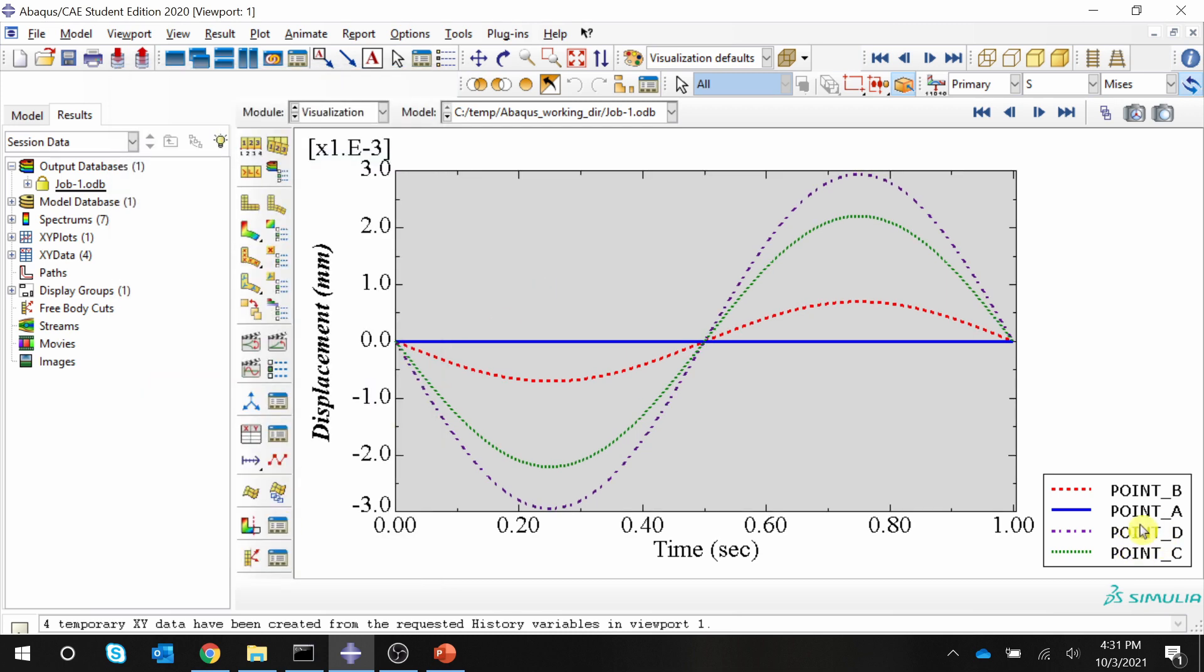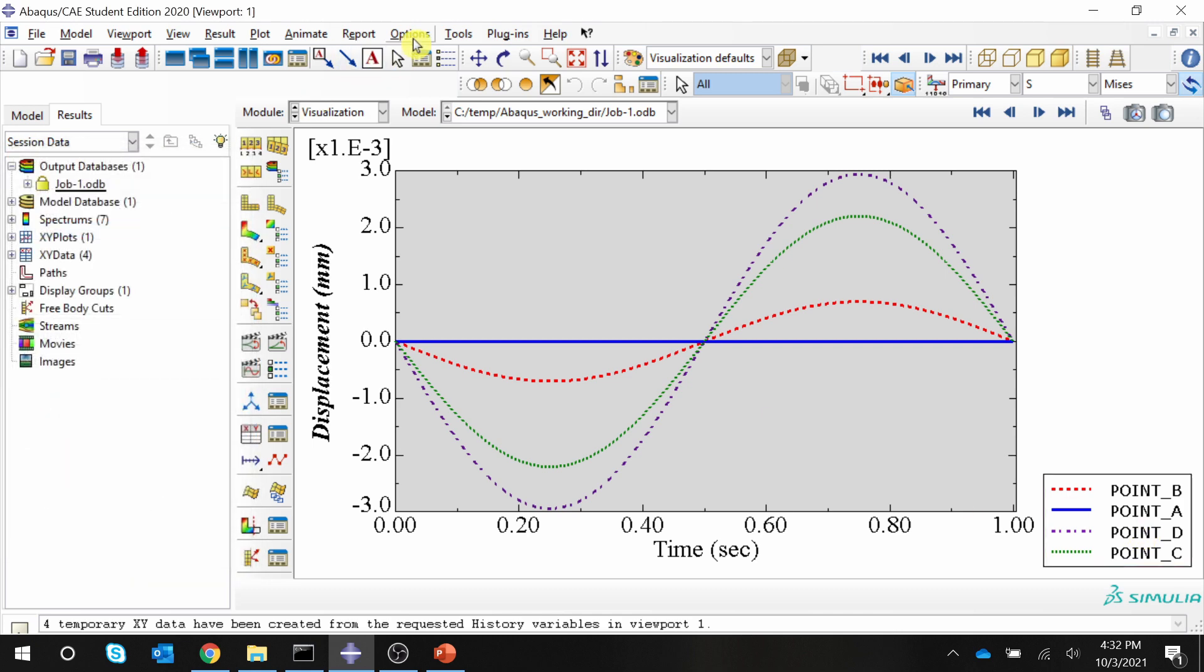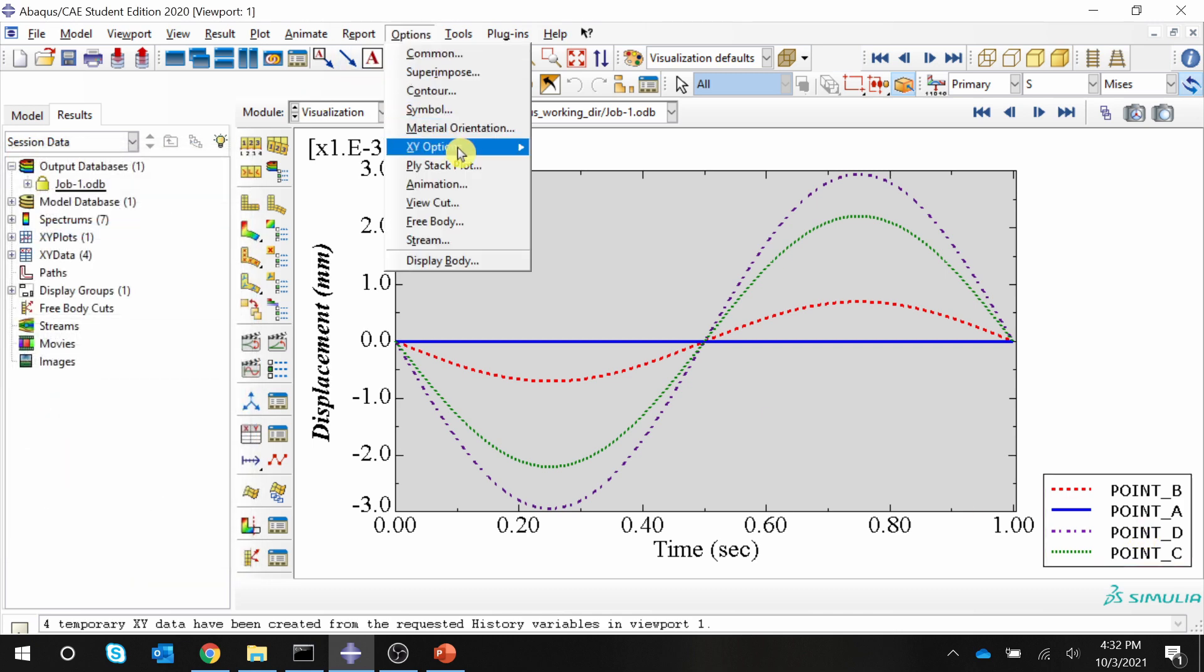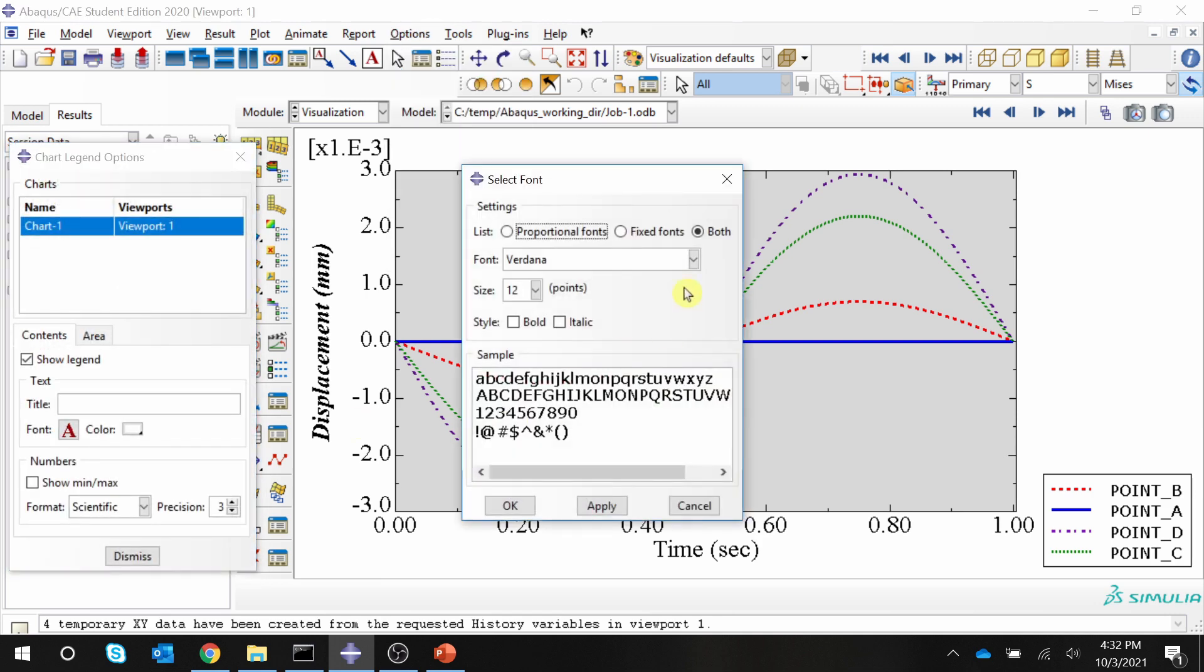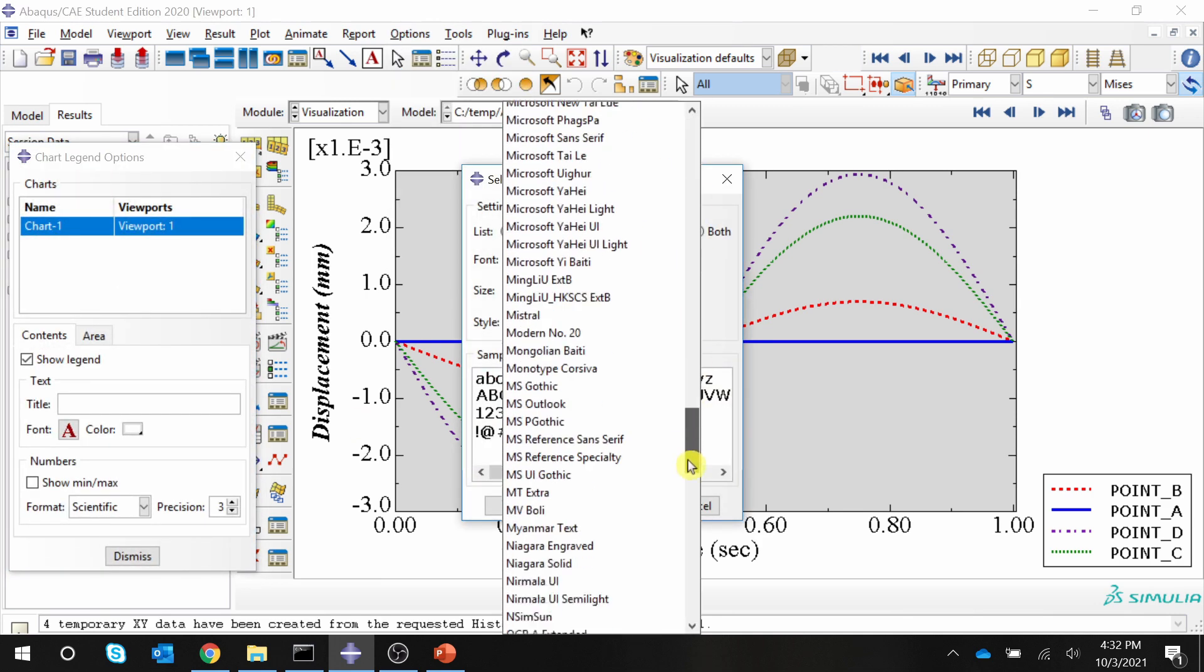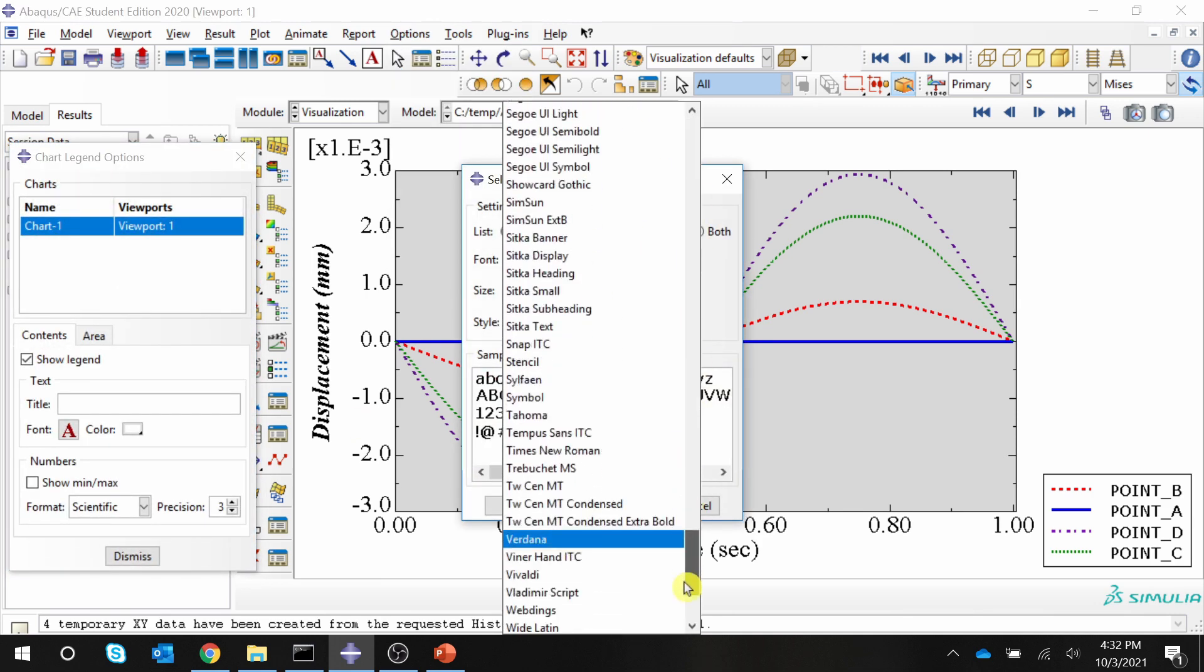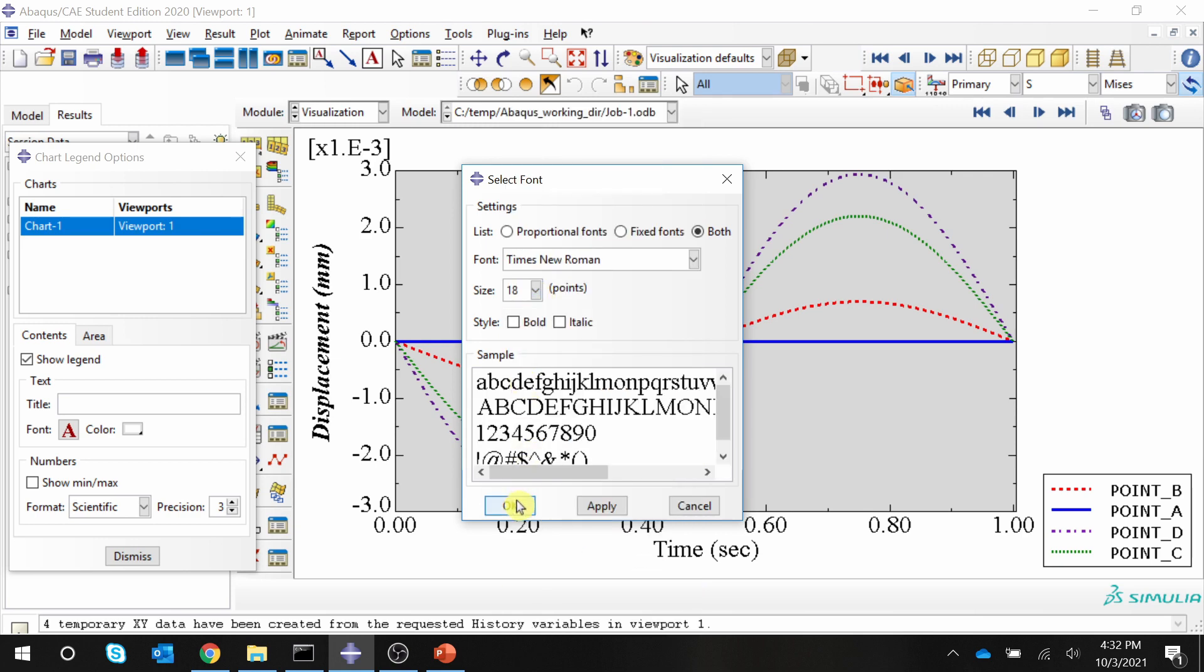To change the font of legend, you can just directly double-click on this. Or again, you can go from options, XY options, and chart legend. Here, let's change this font as well to Times New Roman and font size too.